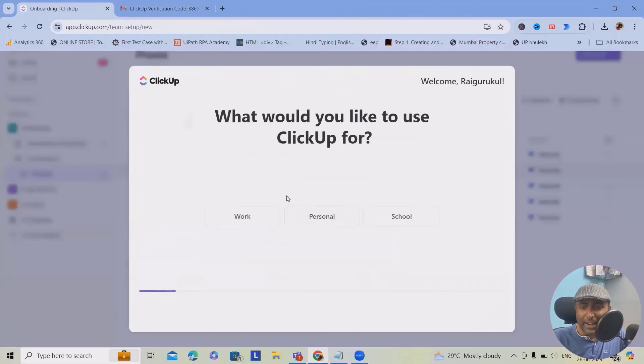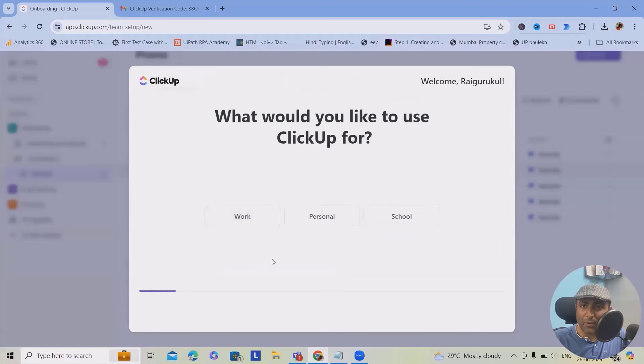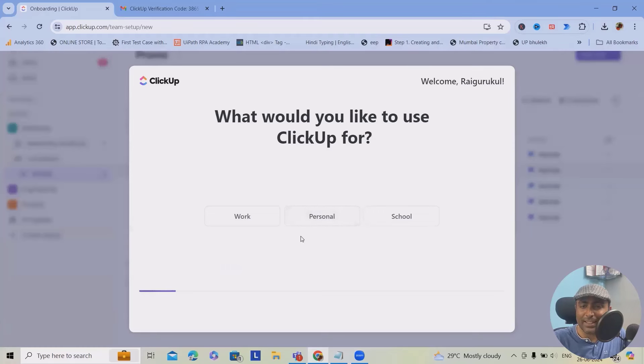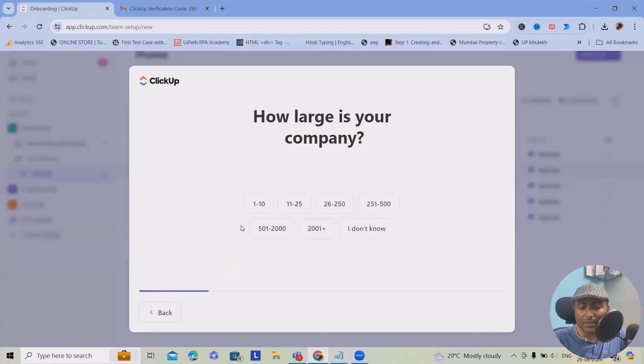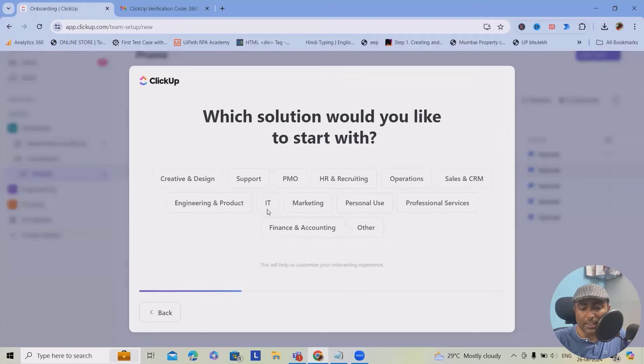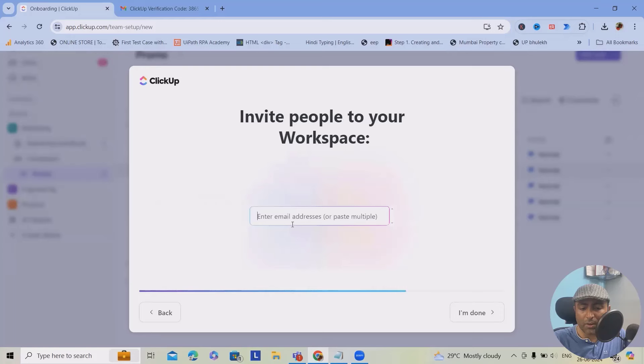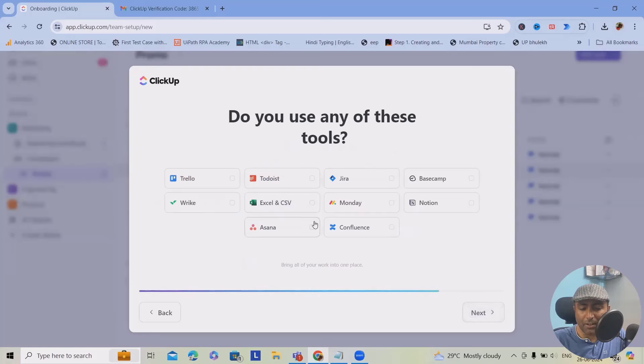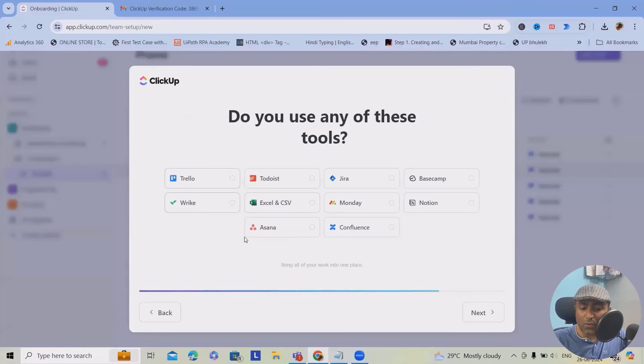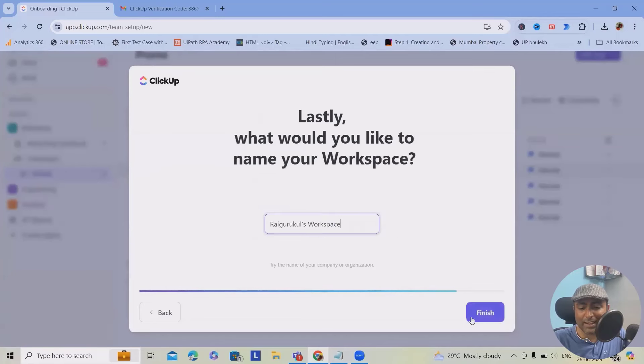Once you enter this detail, it will ask you why you want to work on ClickUp. So here, based on your preference, you can select it. As of now, I want to create some videos. That's the reason I signed up here. I'll select for work, just 1 to 10. How many people will you be working with? Let's consider 2 to 10. And right now, we want to use for PMO, maybe podcast or radio. I don't want to add any other member. Yes, I've already used Trello, Wrike, Asana, Jira, Monday, Confluence, all those tools. But rather than selecting all those, I will just select next.